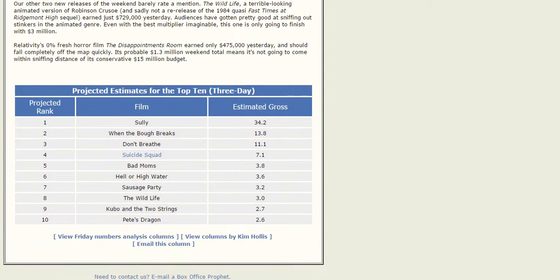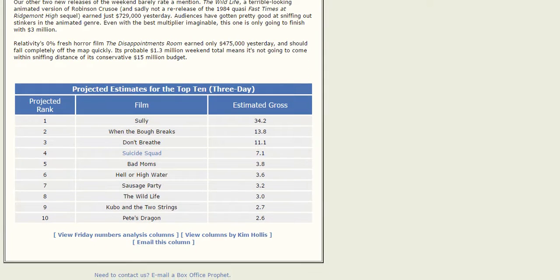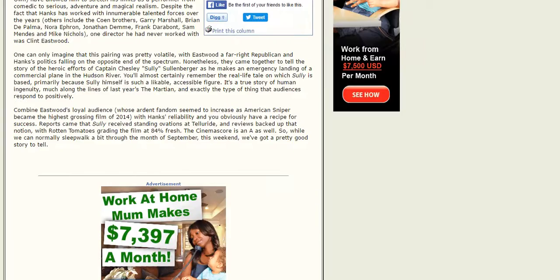We have the estimates right here. They have Suicide Squad at number four, behind Sully, When the Bough Breaks, and Don't Breathe. And it will rank in, according to them, $7.1 million over the weekend.